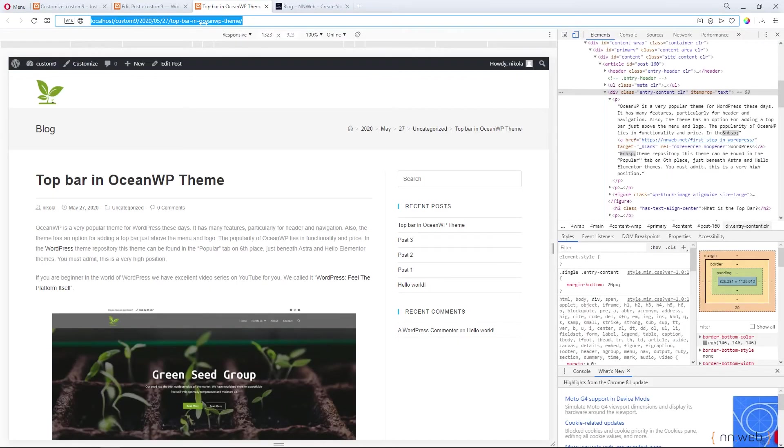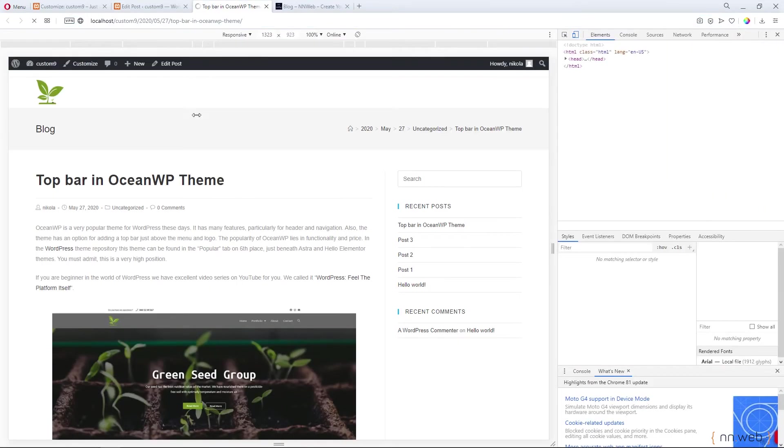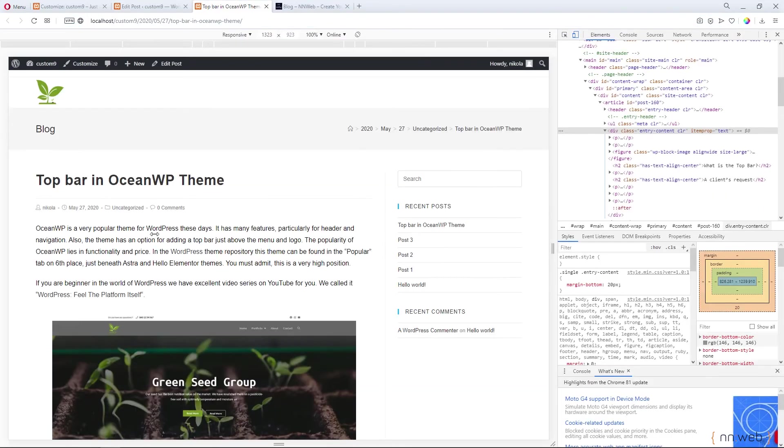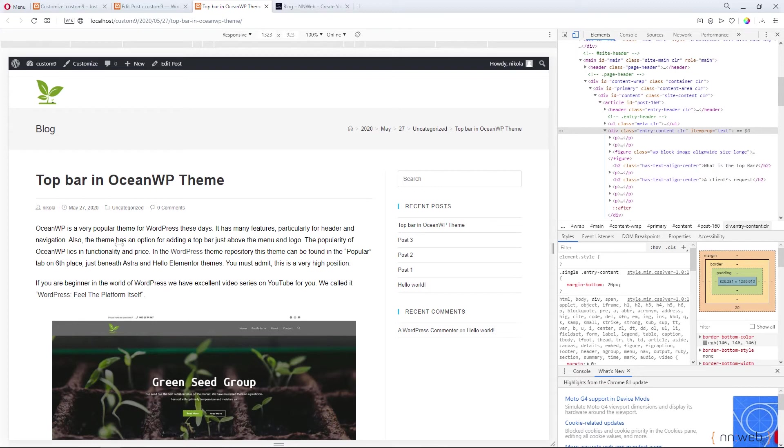Let's refresh our page and voila. This is our new font color and new font size.